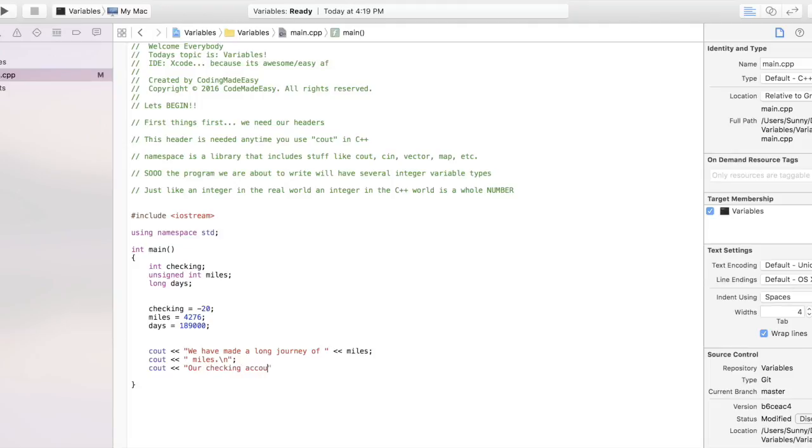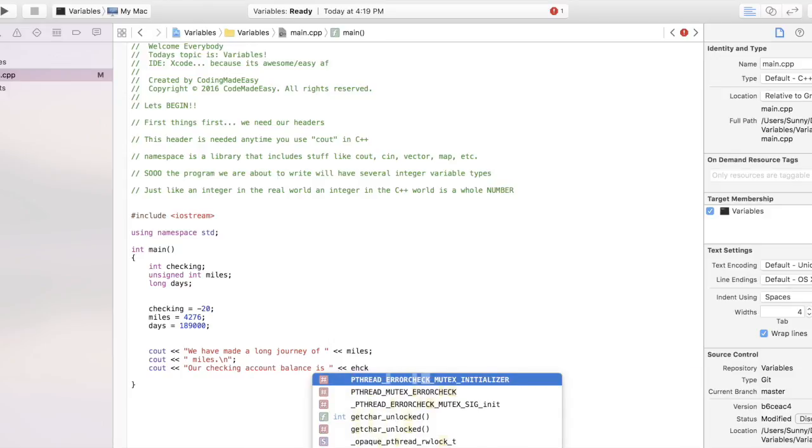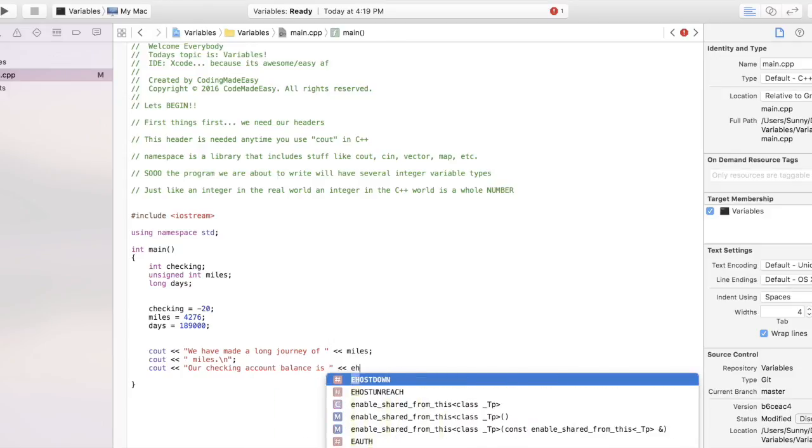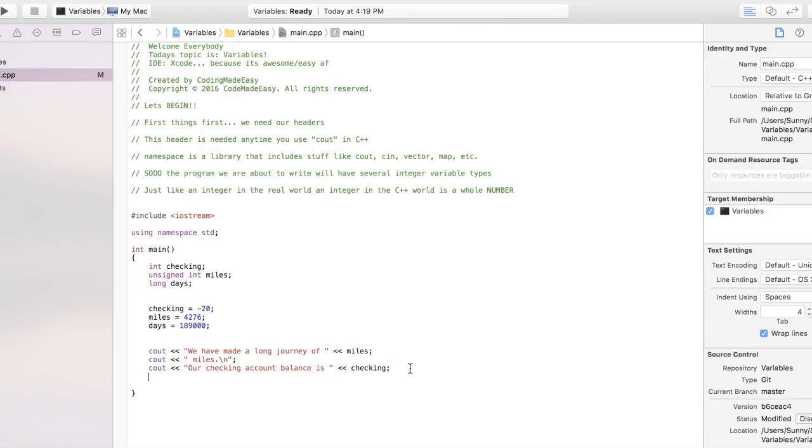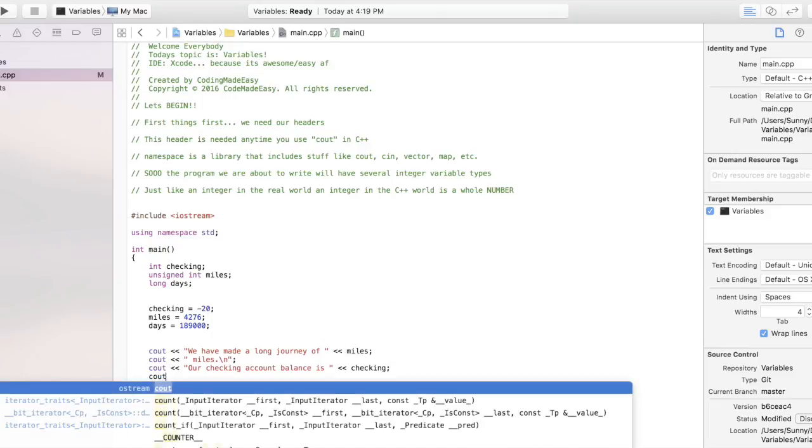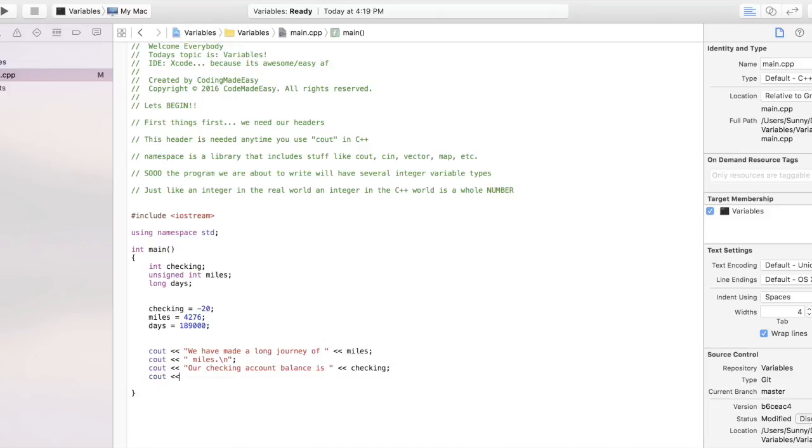See, without it, it would just be 4,276. 4,000 what? 4,000 days? 4,000 what? So now we've went ahead and declared that, put that for easier understanding. And then we'll say something like 'our checking balance is' checking. And no need to say anything after that just because we know that checking is negative 20 and we know that we're talking about a checking account, so that has been properly formatted. Let's go ahead and end the line there.